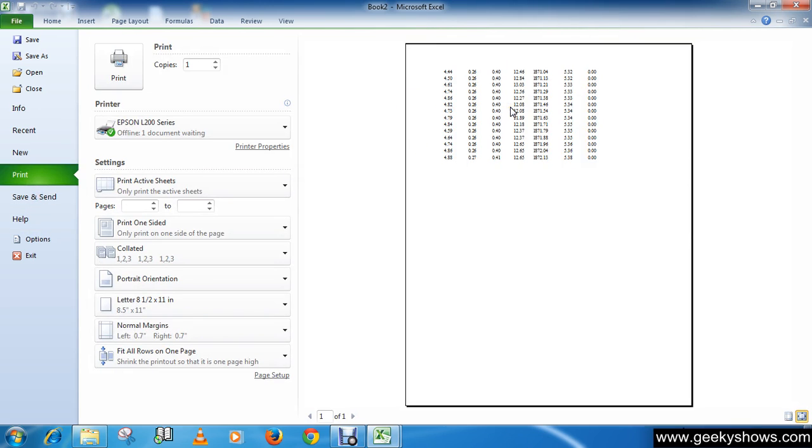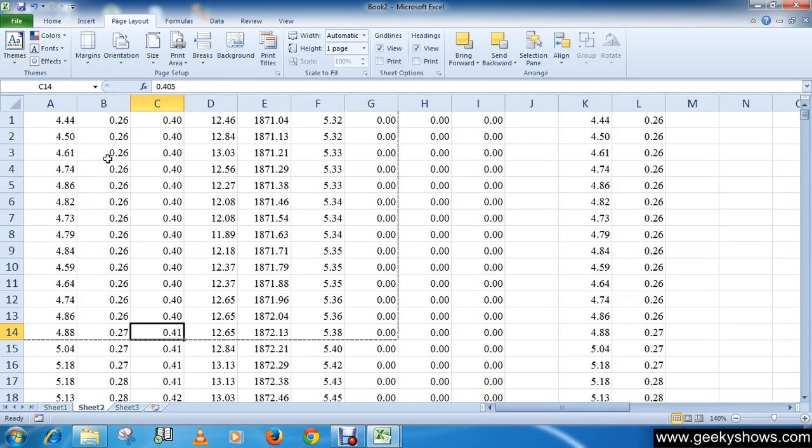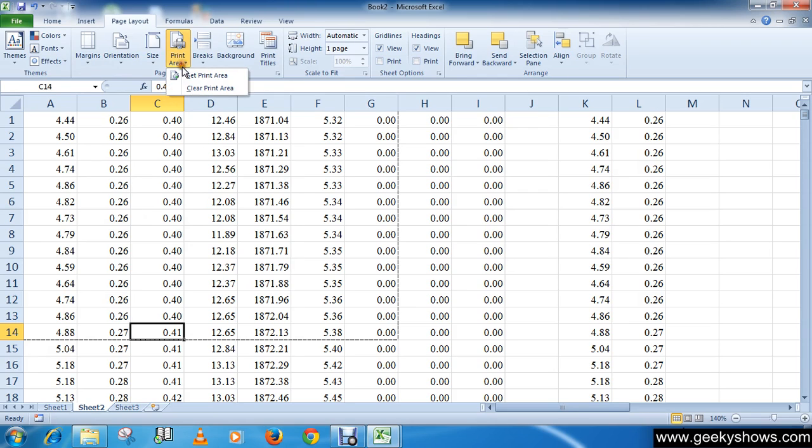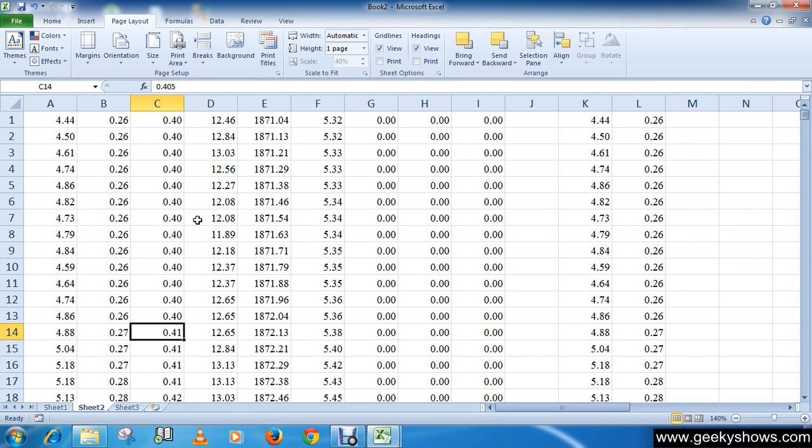Okay, now to return to printing the entire worksheet, which is the default setting, click the Print Area and then click Clear Print Area. Thanks for watching this video.